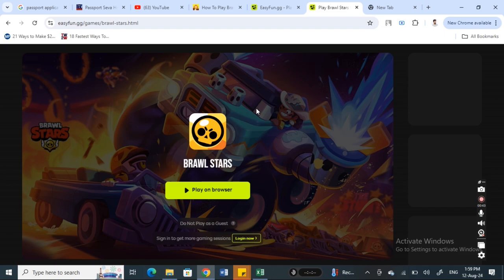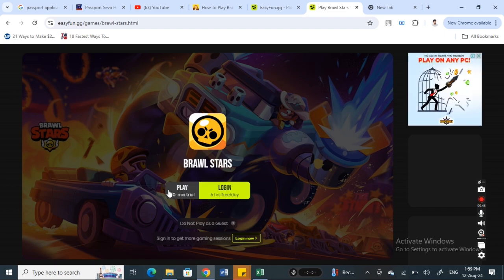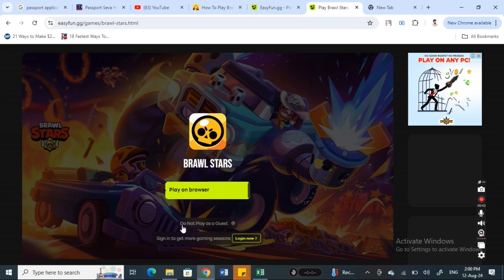Then what you're going to do is hit play on browser. Once that's done, simply click on the play button and that's it. You'll be able to play Brawl Stars online.